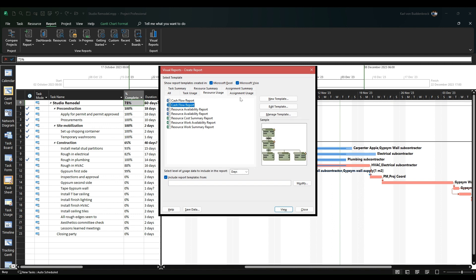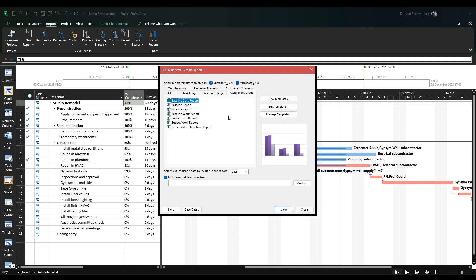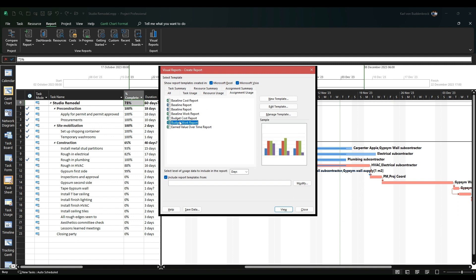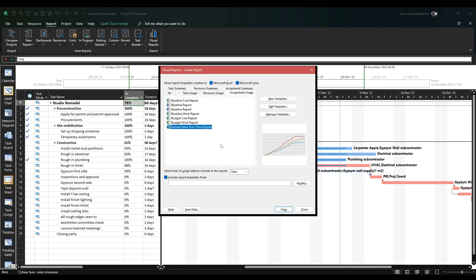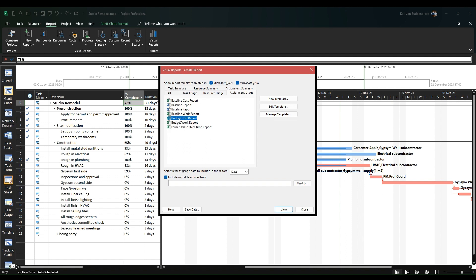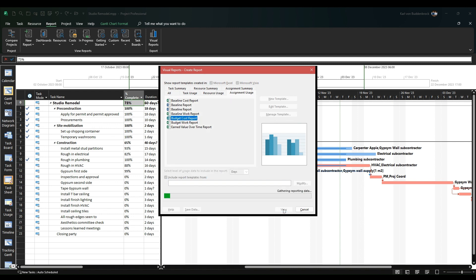If we look at assignment usage, we see budget cost report, budget work report, and earned value over time. That really looks exciting—your classic ACWP, BCWP, and BCWS—but unfortunately it doesn't come out like that. I'm going to be looking at budget cost report and let's view that.